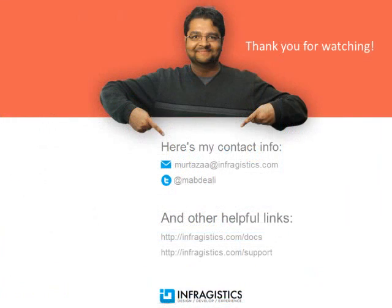Infragistics. On the web at infragistics.com.